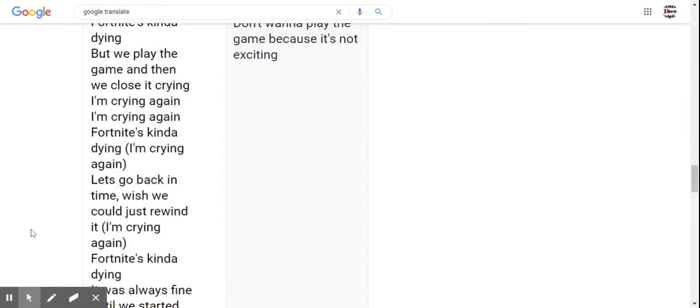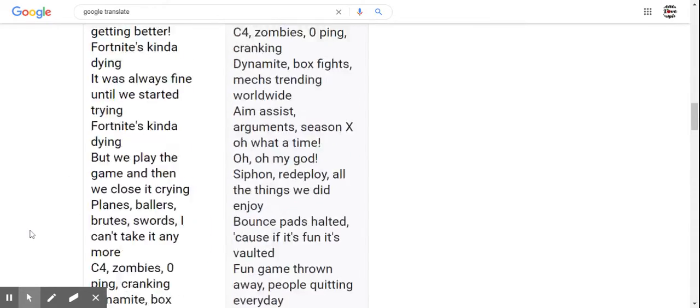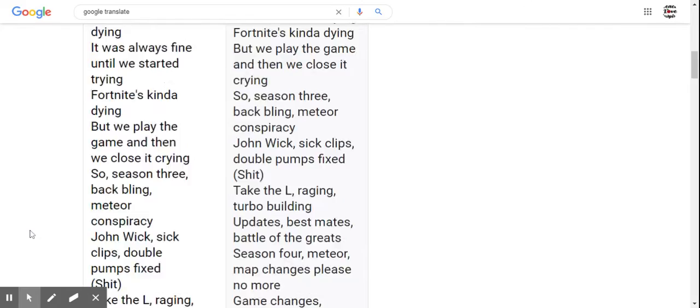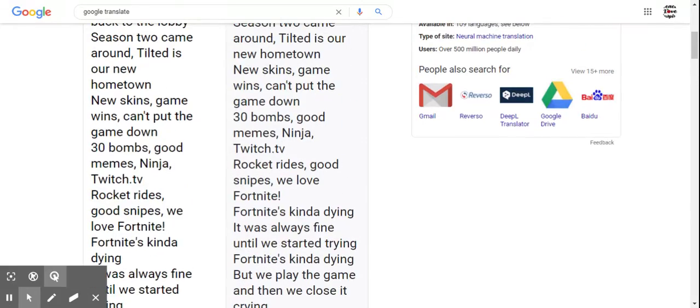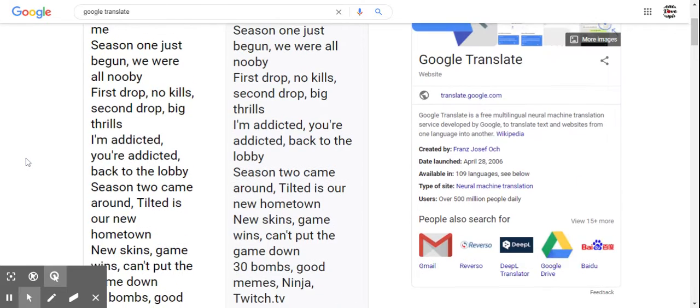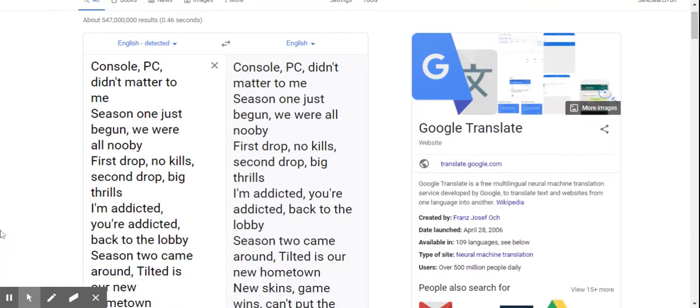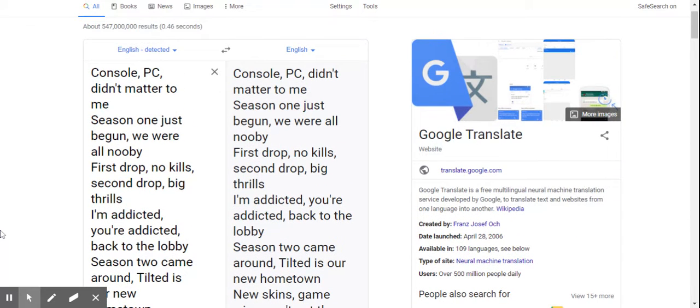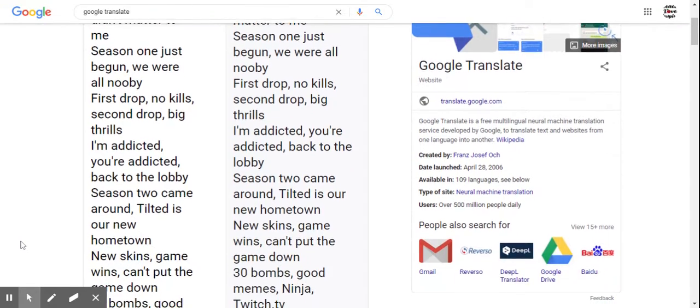Console, PC, didn't matter to me. Season 1 just begun, we were all newbie. First drop, no kills, second drop big thrills. I'm addicted, you're addicted, back to the lobby. Season 2 came around.